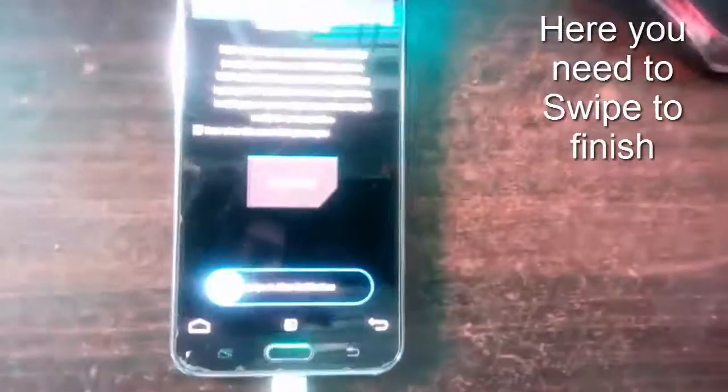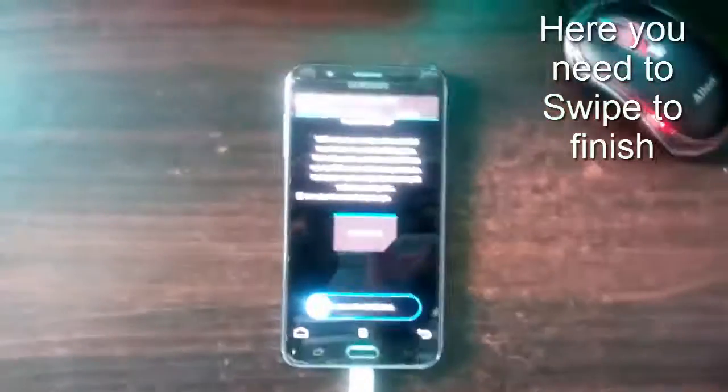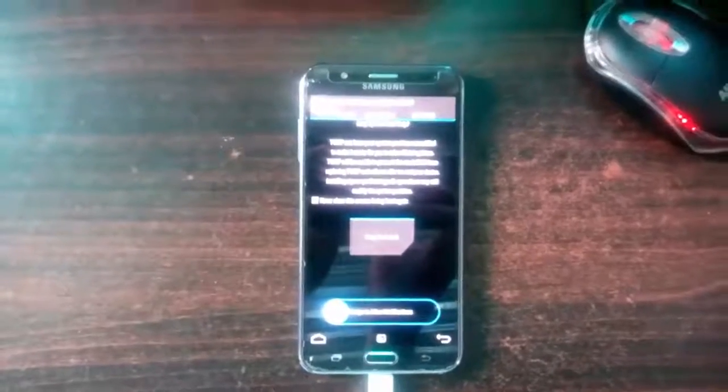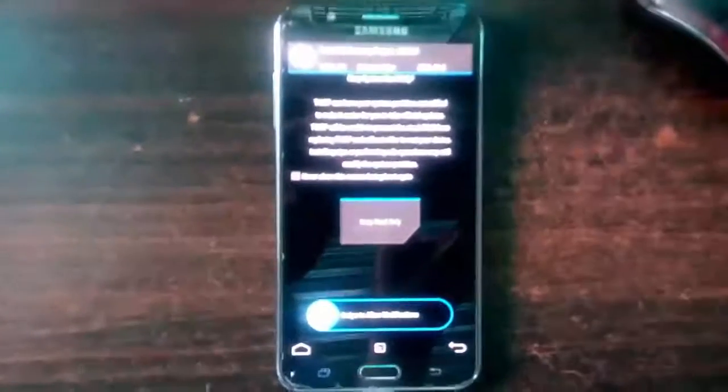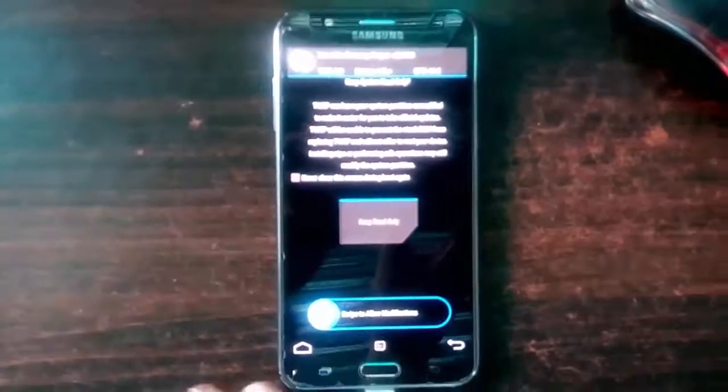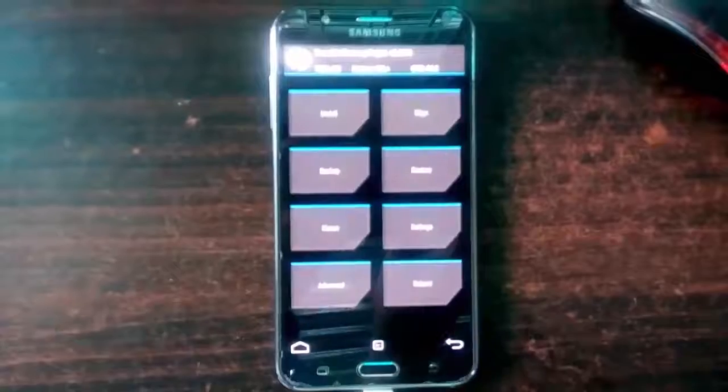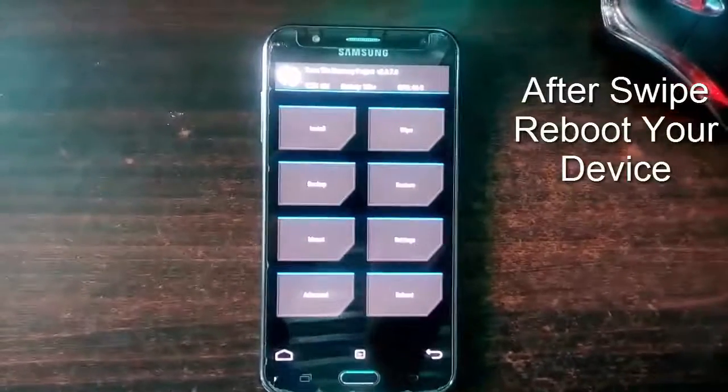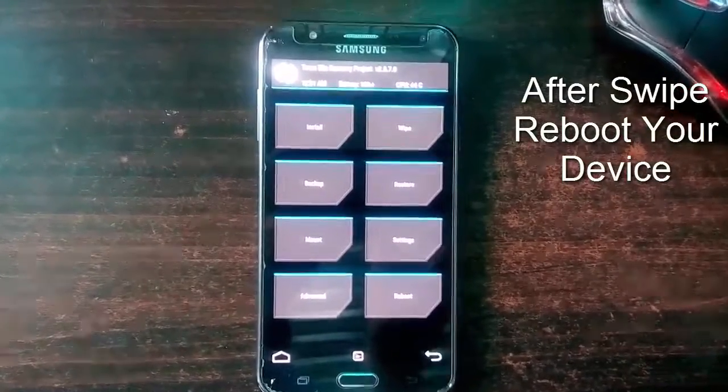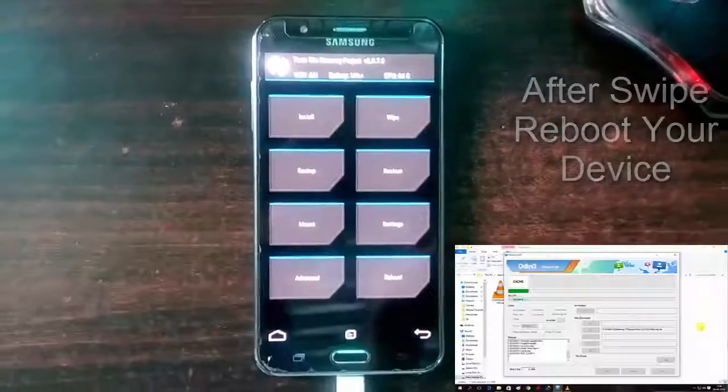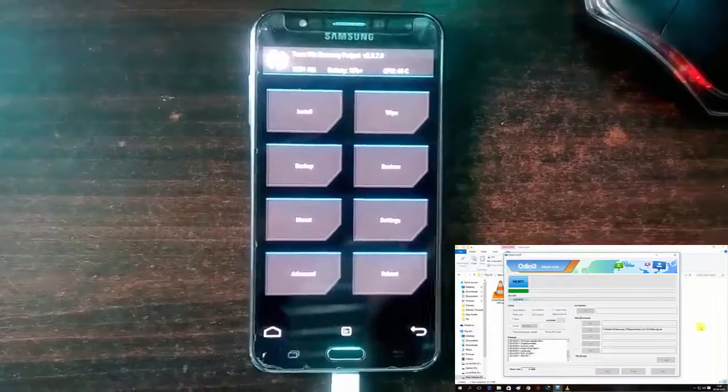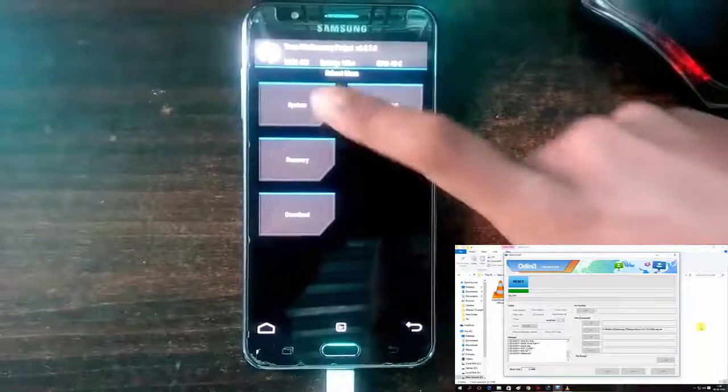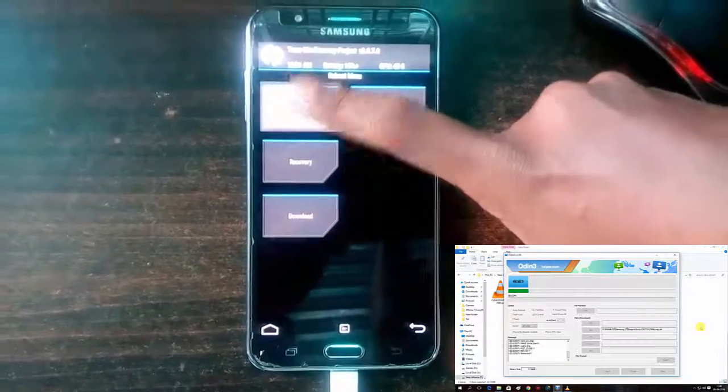Now it will automatically show this kind of window. Now here you need to swipe this button from left to right. Simply like that and then you need to reboot your device. You have installed TWRP on your device. So just click on reboot your device from here, reboot and then system.